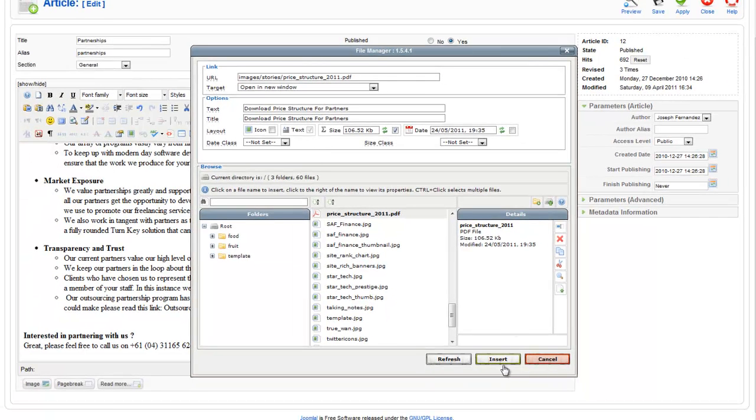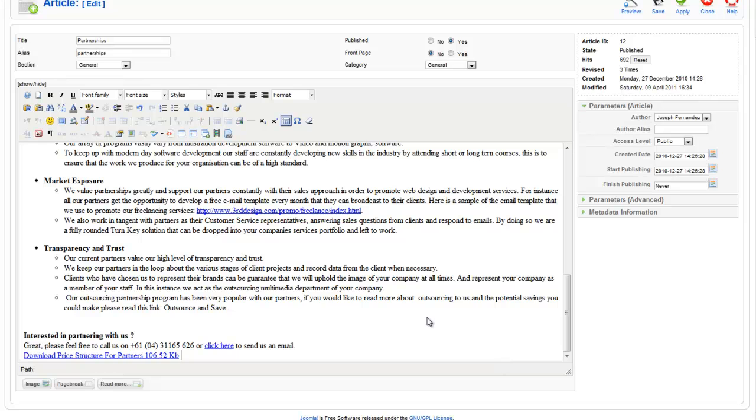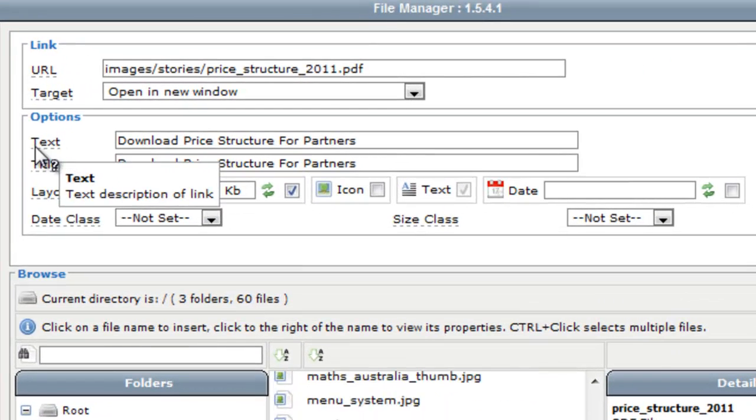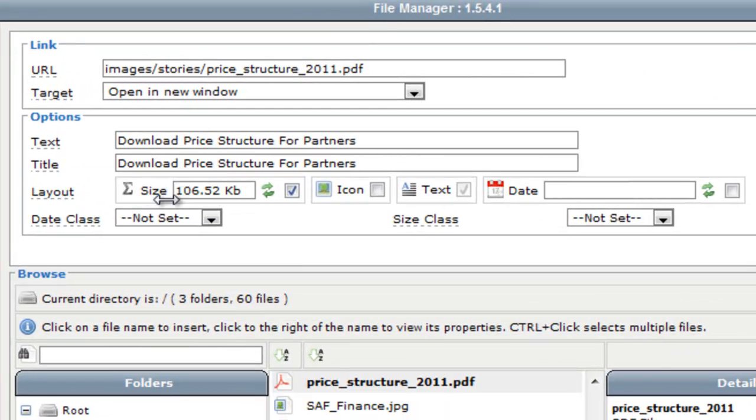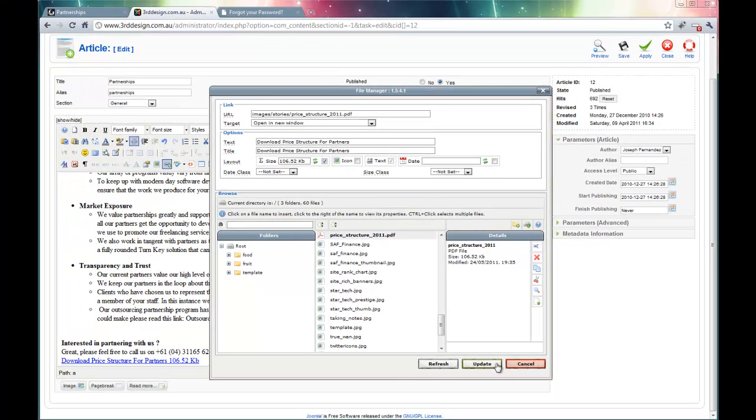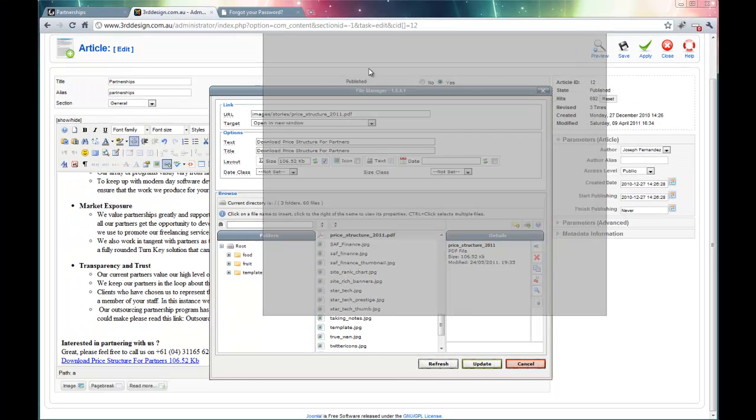I then proceed by clicking the insert tab, which has now entered download a price structure for partners, which was the text tab that I inserted in here. And since I selected the size to be displayed, the size of the file has been displayed right here.